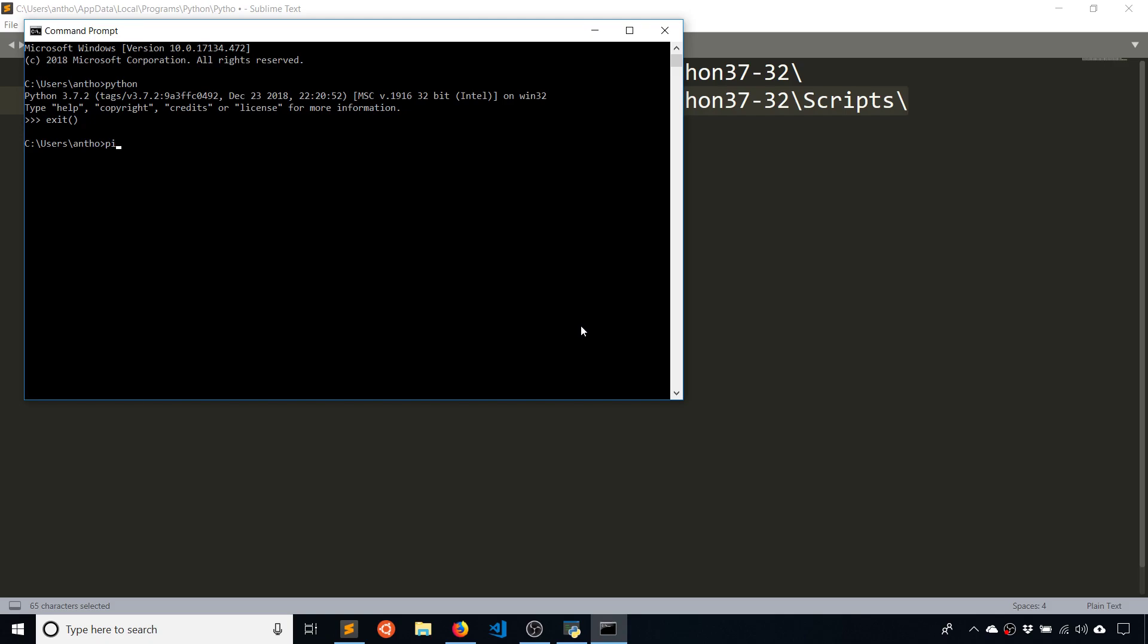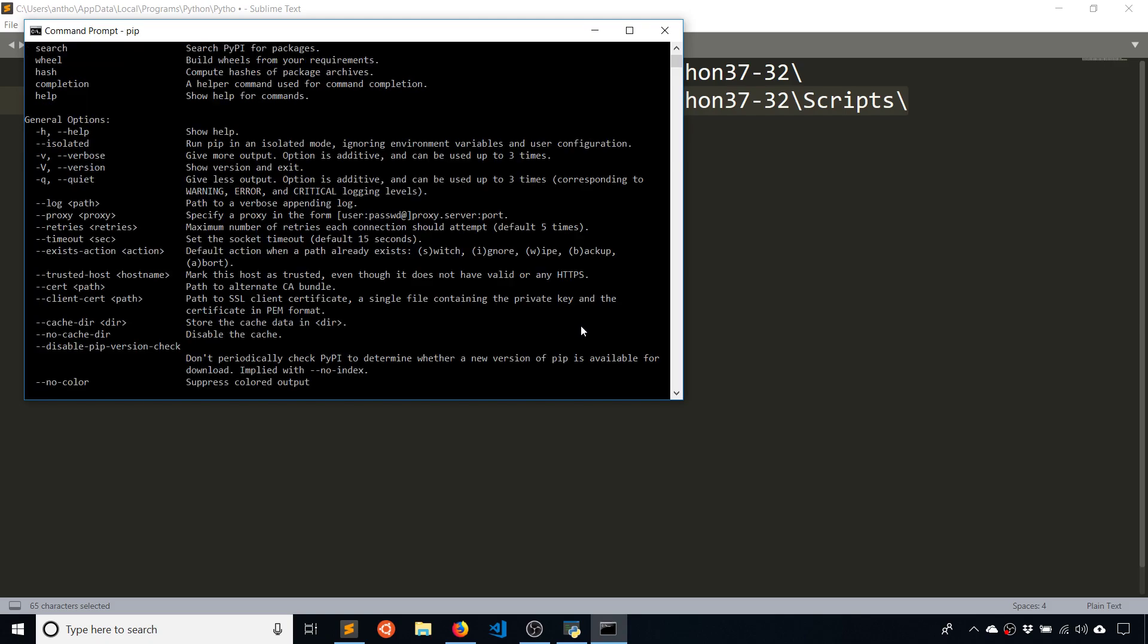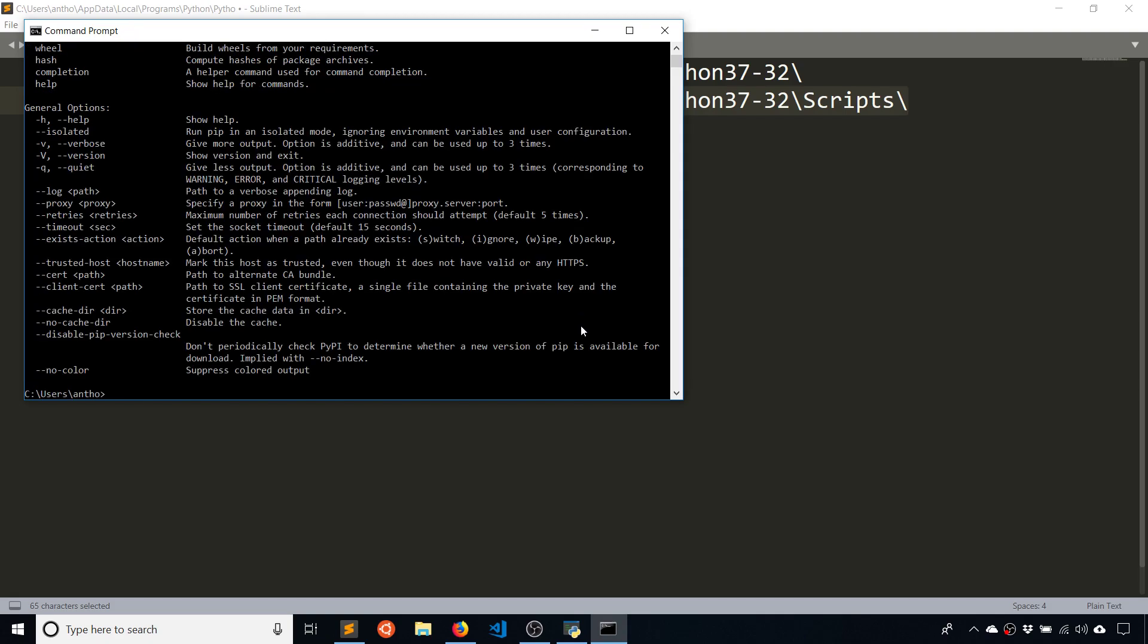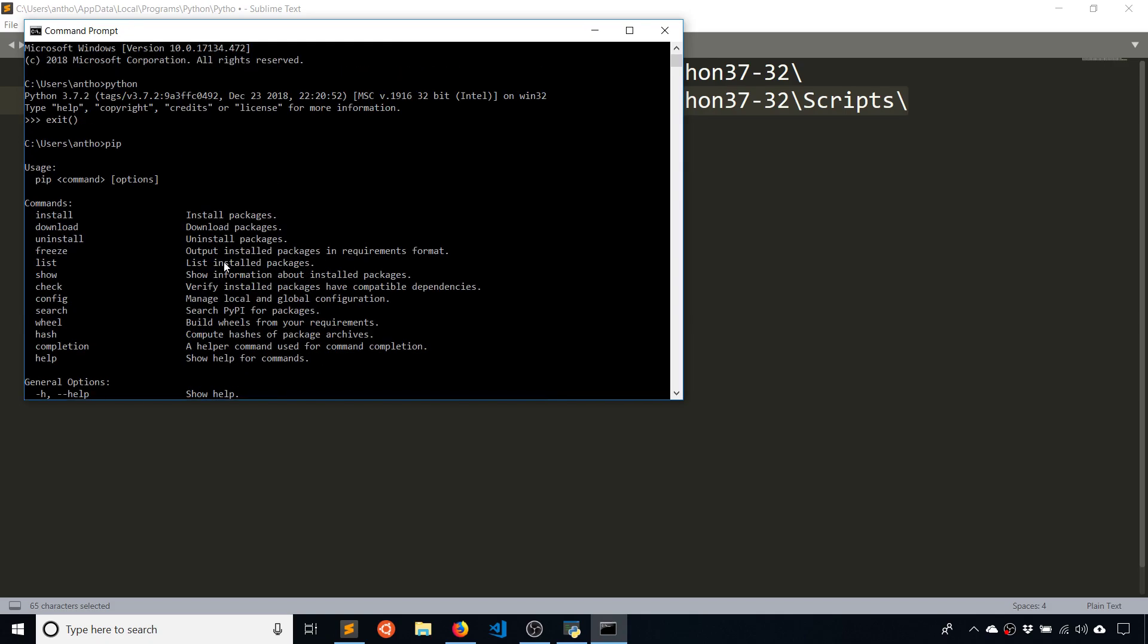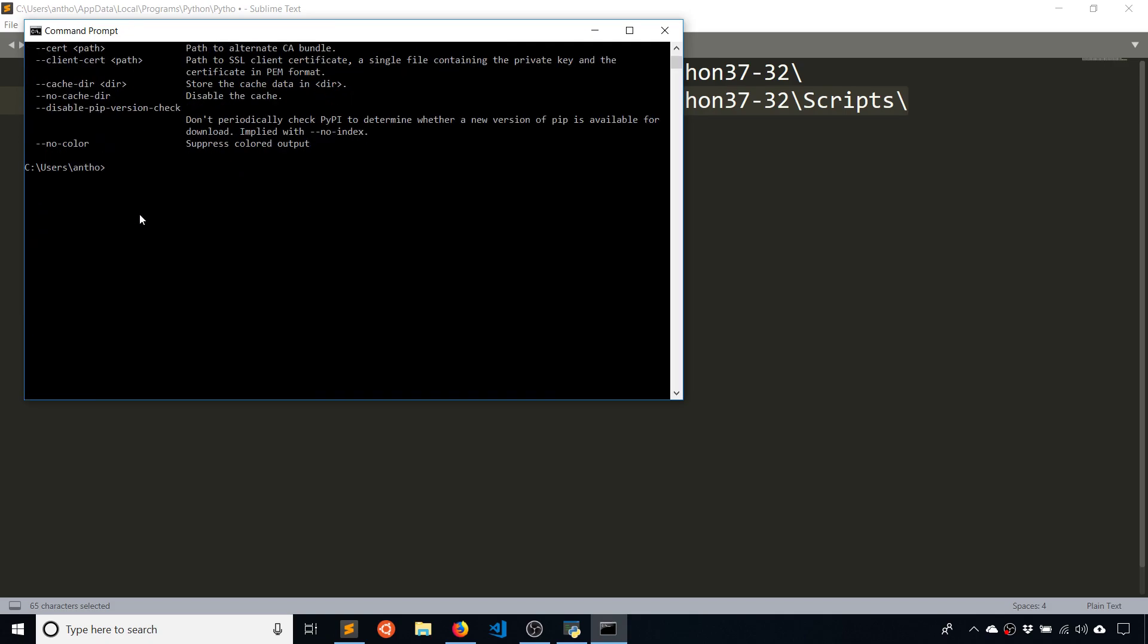And then to see if you have pip installed, just type PIP. And then you should see all that to verify that it is installed.